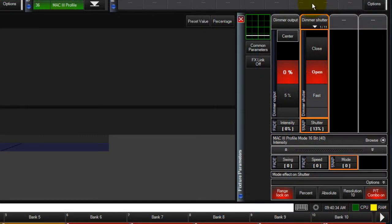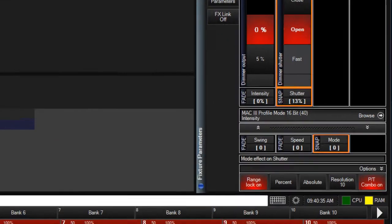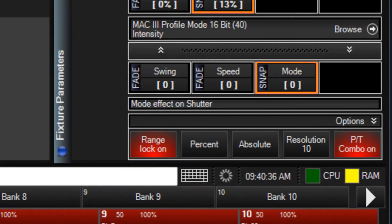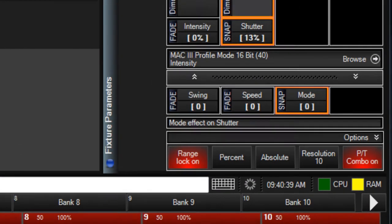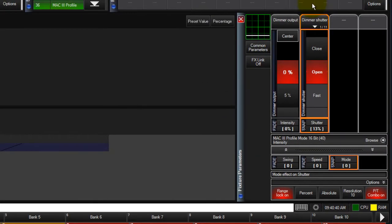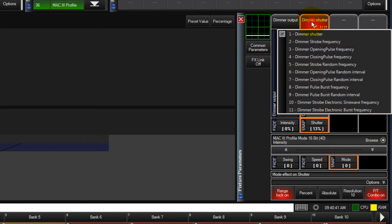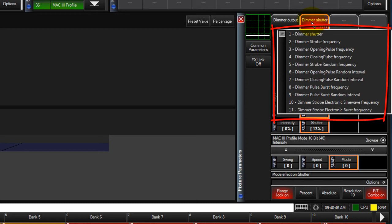There are a number of options available in the parameter window. The first option is range lock. Some fixture parameters such as shutter, gobo, gobo rotation, etc. can have their value ranges broken into sub ranges. Range lock would stop you from manually scrolling out of a sub range.